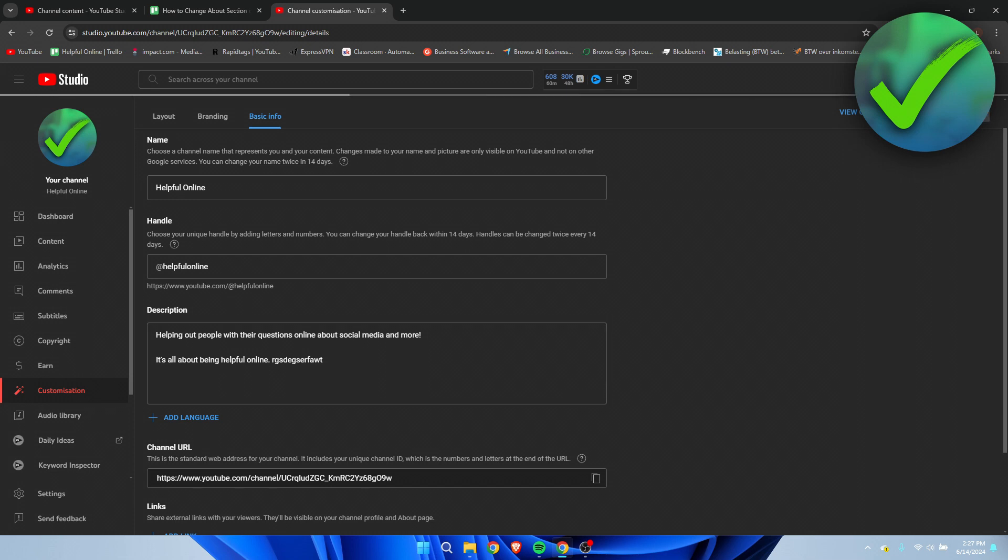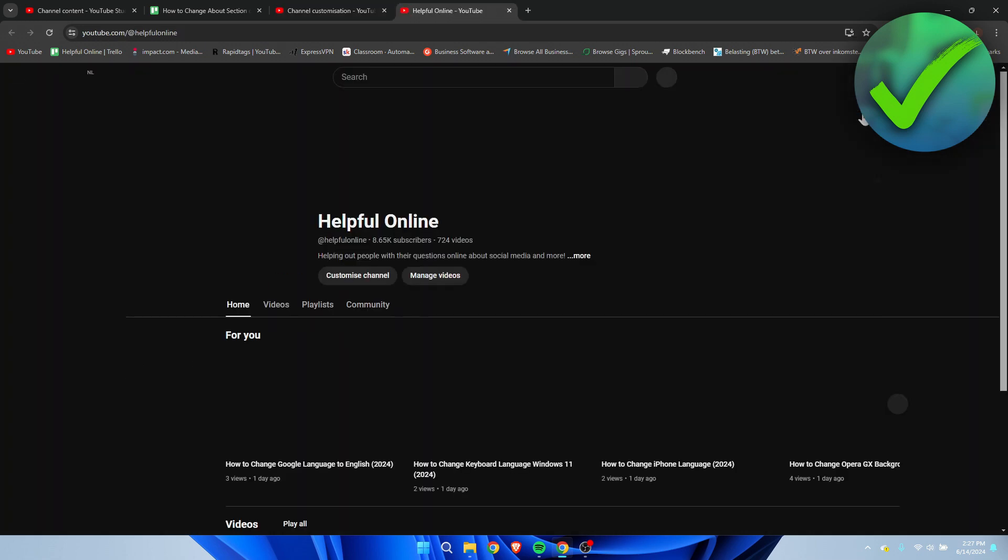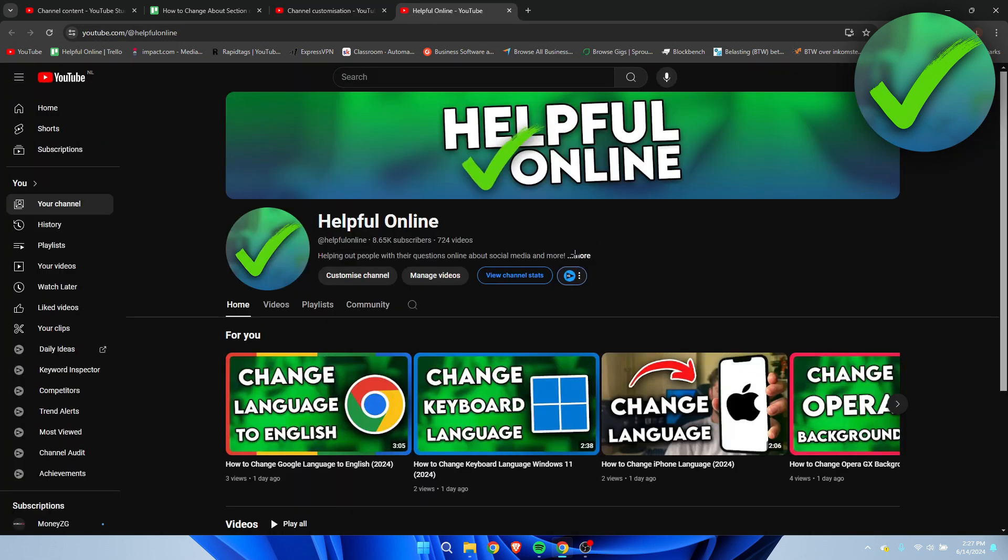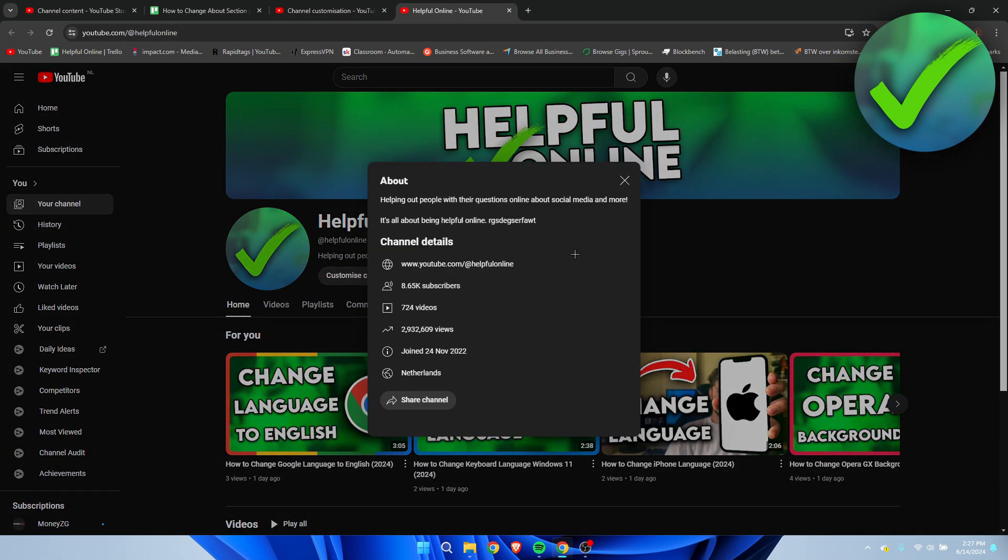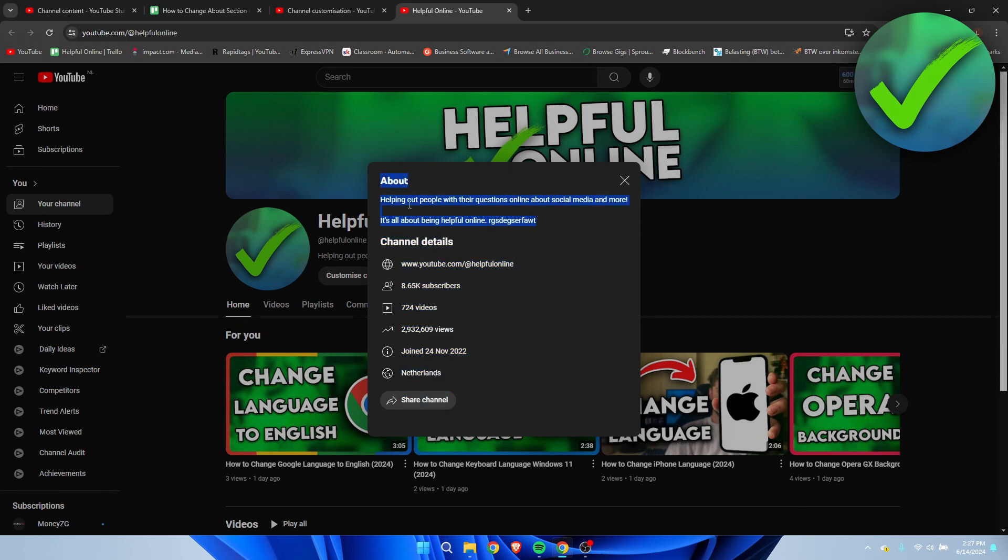Once you're done and everything has been saved, you want to click on view channel. Now we can go to our about section and we can see that this has been added. That's how to change your about section on YouTube.